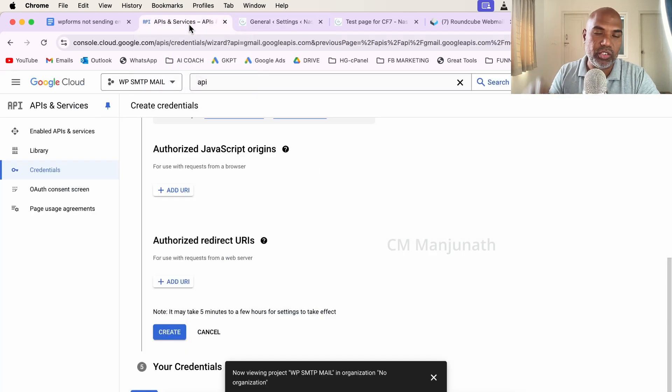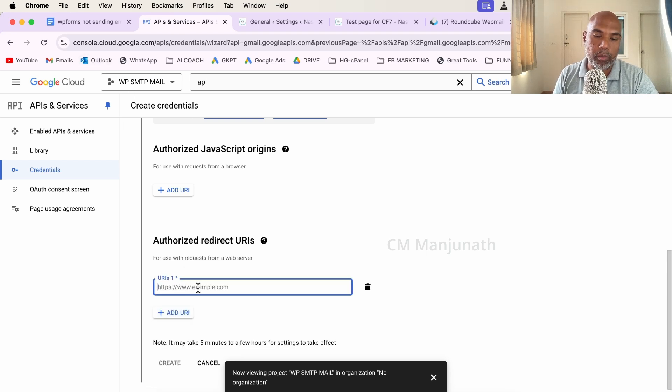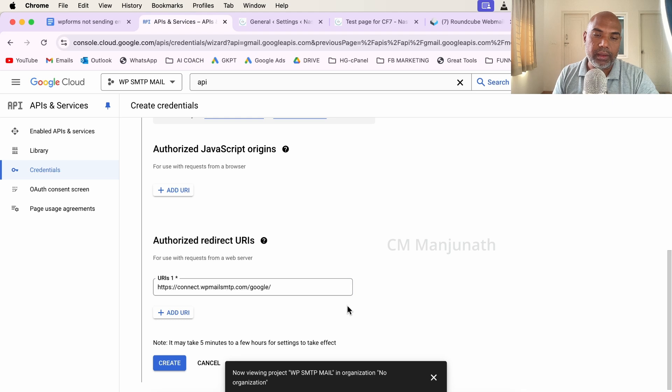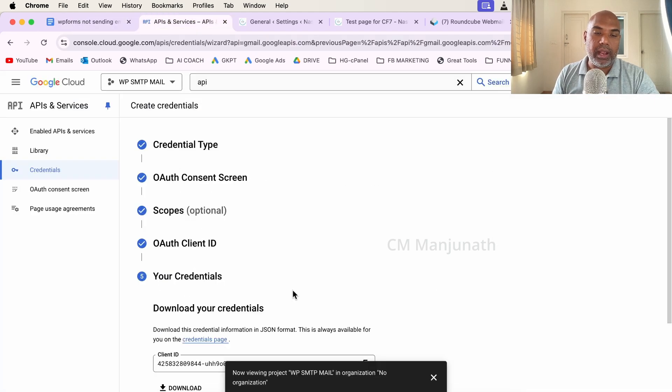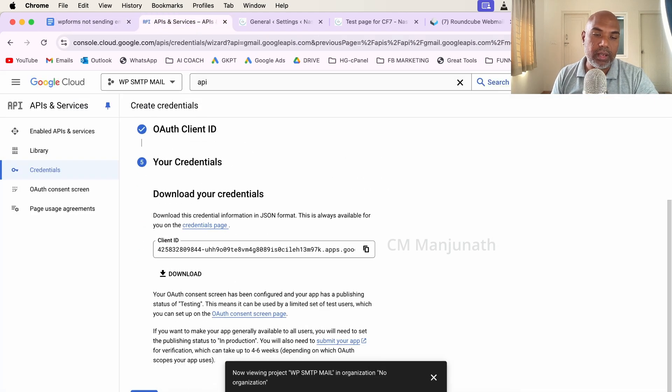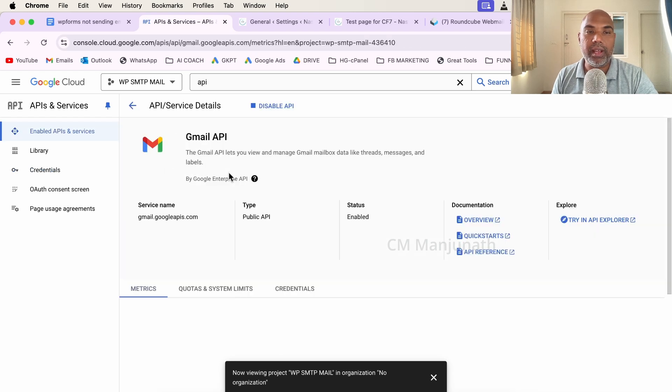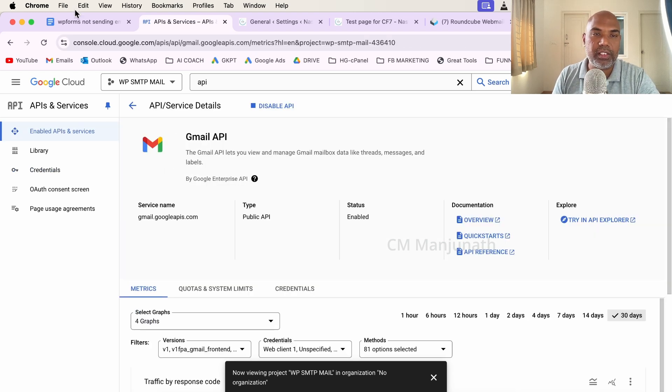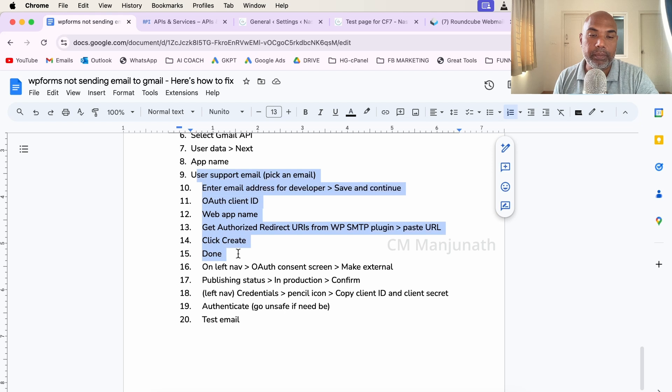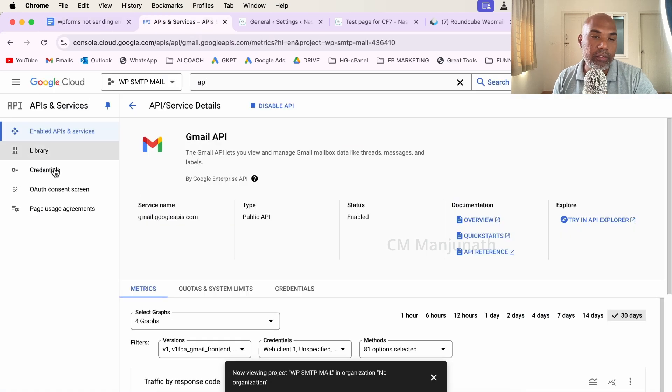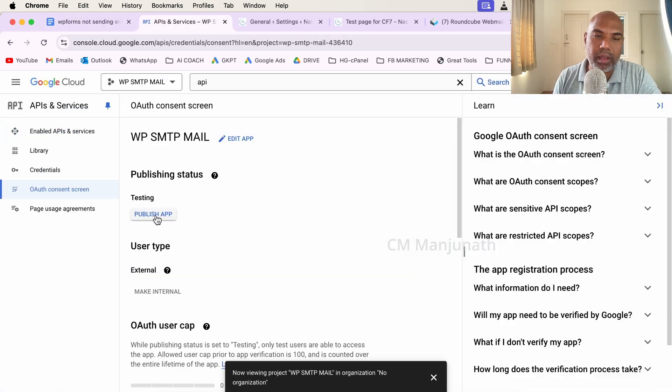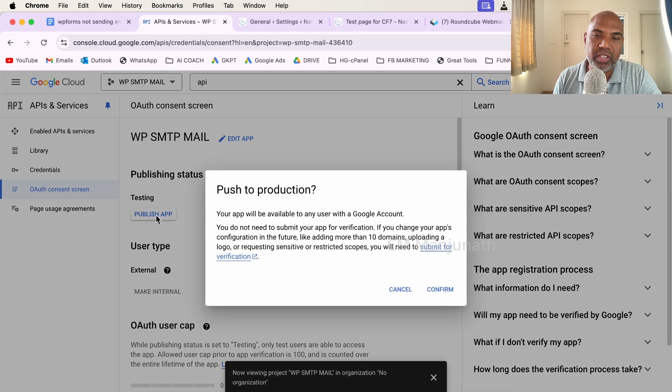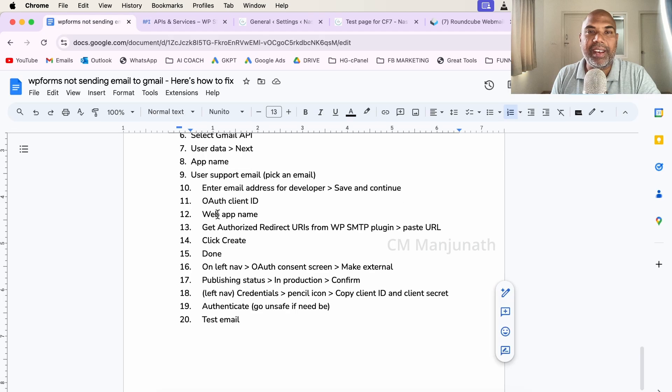That's one big chunk of work that's complete. On the left side, go into OAuth Consent Screen. I'm going to click on Publish App. It says do you want to push it to production? I'll confirm yes. Now it's in production. Congratulations! Once we're confirmed, it's time to go into the Credentials.